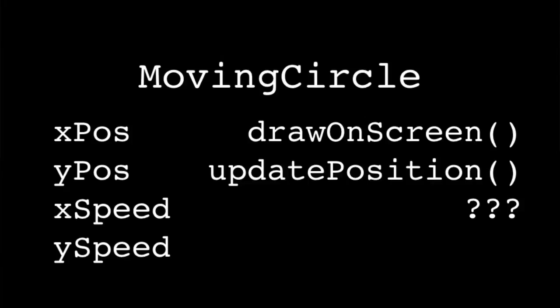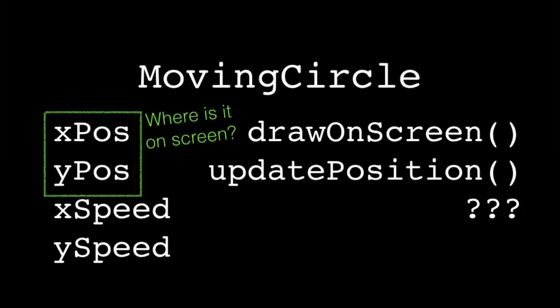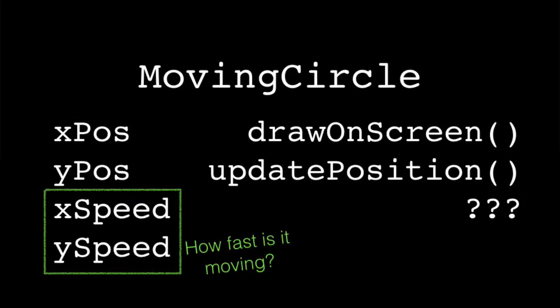So if we were to think about our circles that we've been working with, and we wanted to actually define a class that allowed us to create a moving circle on the screen, there's a couple different pieces of information that we would want to keep track of and a few different actions that we would want to actually perform on that information. First off, we obviously need to know where it is on the screen. We need to know its X and Y position. We want to know where it's moving on the screen, and we need to actually keep track of that motion in two directions, the X direction and the Y direction. That's what's going to give us the ability to do diagonal movement.